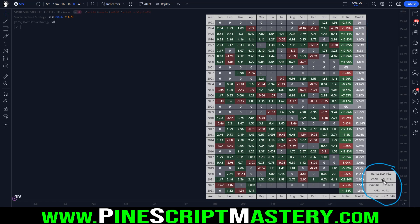All these numbers here are percentage returns for each month - here we have a 2.34% gain, here a minus 3.9% loss, and this column is the intra-year drawdown. Down here we have performance metrics not given by the default TradingView strategy tester, such as compounded annual growth rate, max drawdown on a realized equity basis, and our MAR ratio, which gives us an indication of the pain-to-gain ratio of the system - how much money did we make versus how much did we suffer to make it. Ideally you want a MAR ratio well above 0.5.